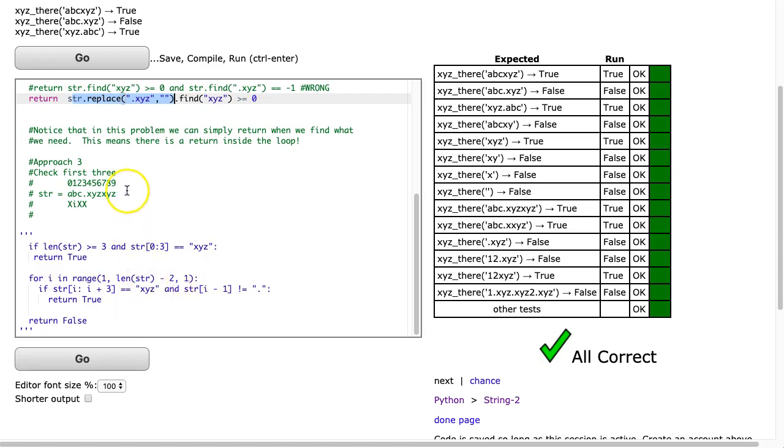And what we do here is the first thing I notice is that this is a problem where I can exit and stop as soon as I find one xyz. So if we look at the case here, we see that we have an xyz right there. I can stop. I don't need to look at the rest of the string. And that means I'm going to have a return statement inside my loop somewhere.